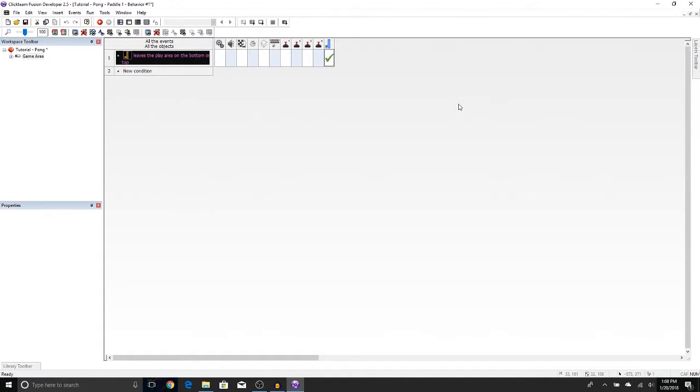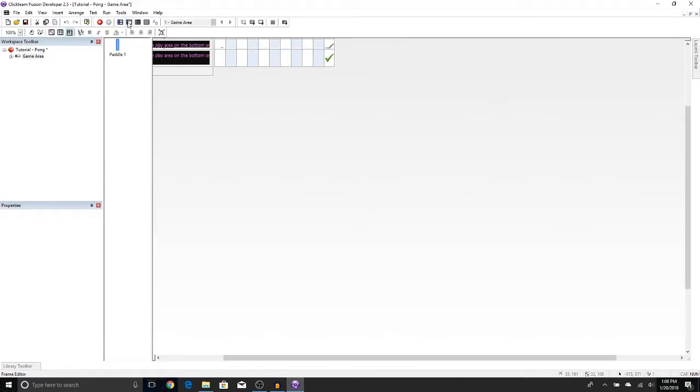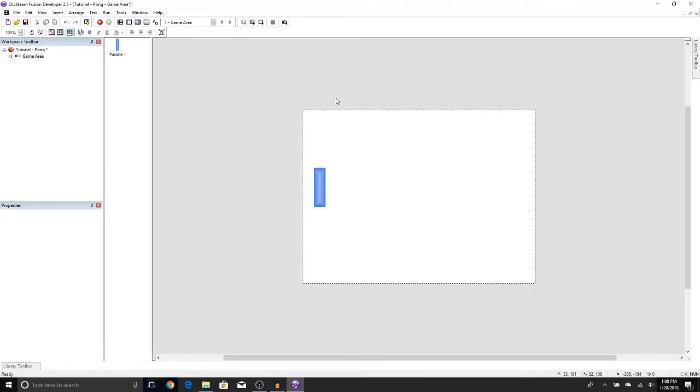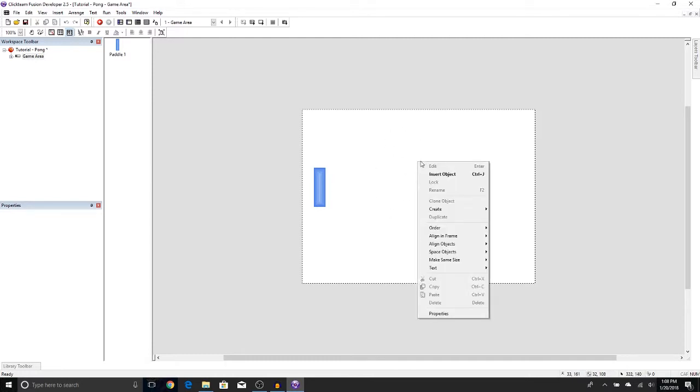All right, so we can move our paddle now. Now we need a ball to hit around. Let's go back to the frame editor, which was right here. We are going to need another active object. So let's right-click anywhere in this area and press Insert Object.